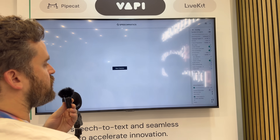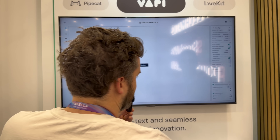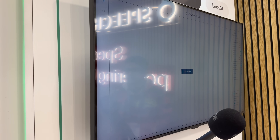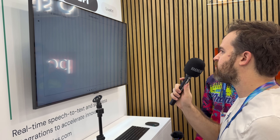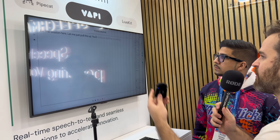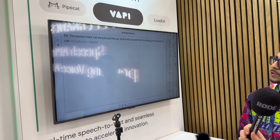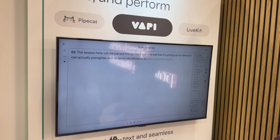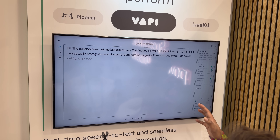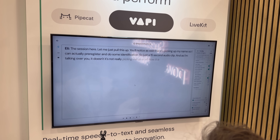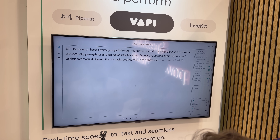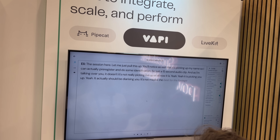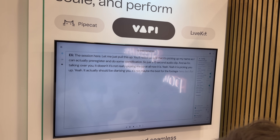We can also do different languages, and we can enable speaker ID and diarization — the differentiation of speakers. I can pre-register with just a 15-second audio clip, and as I'm talking it identifies me. It might not perfectly separate us since we have similar voices, but it's picking me up because I pre-registered.